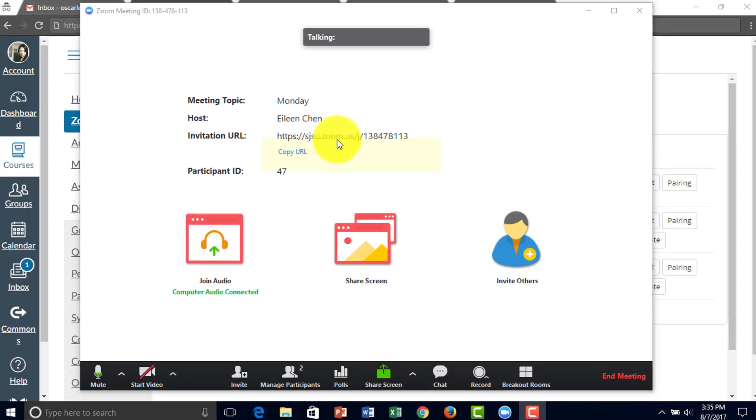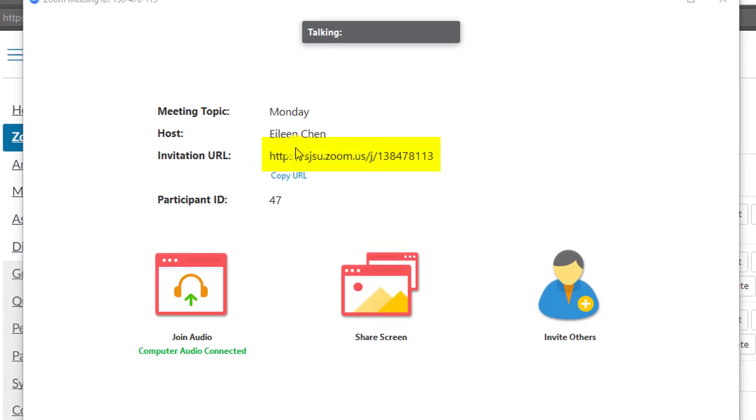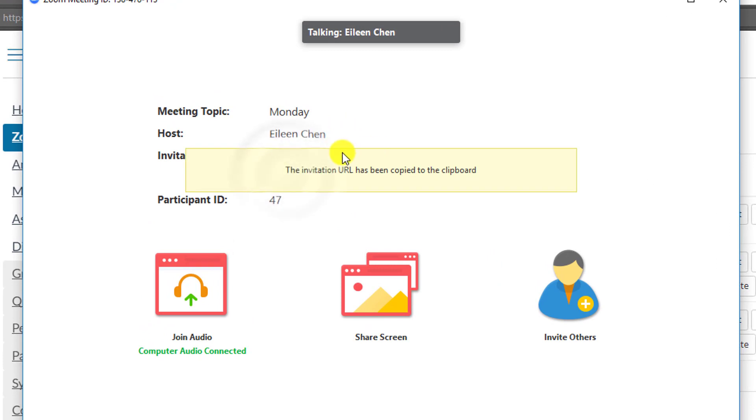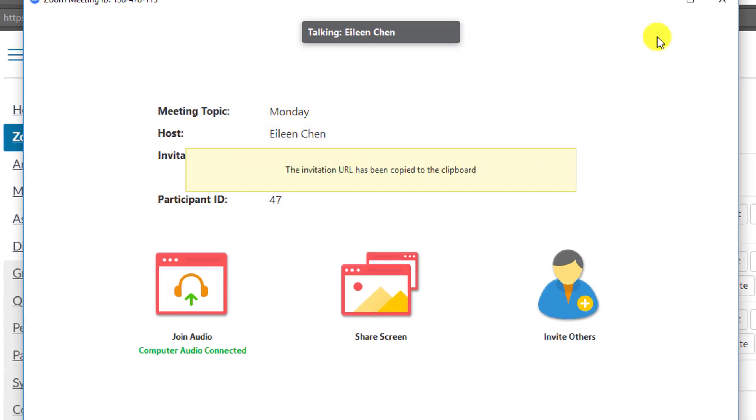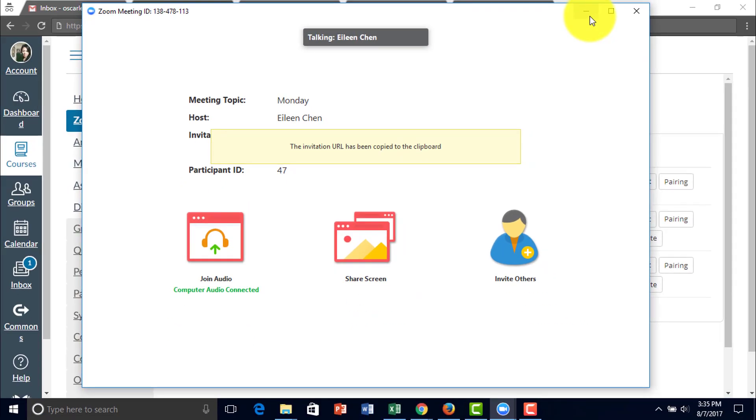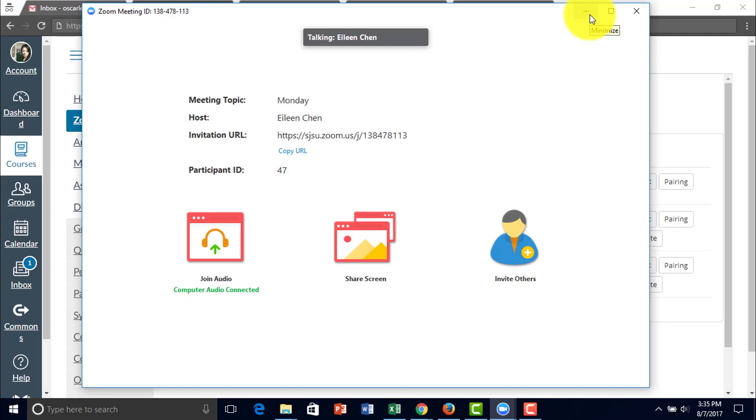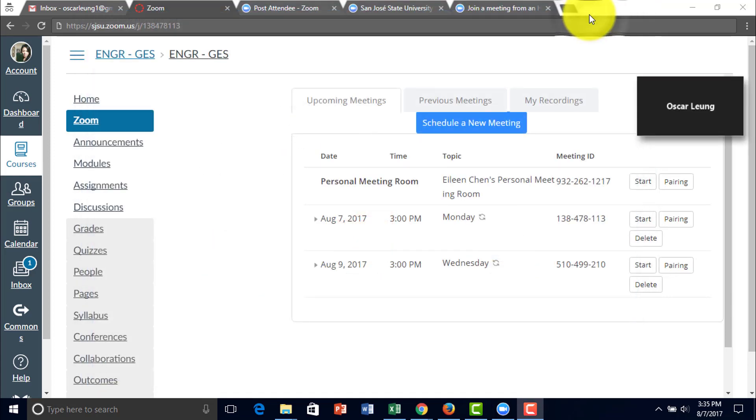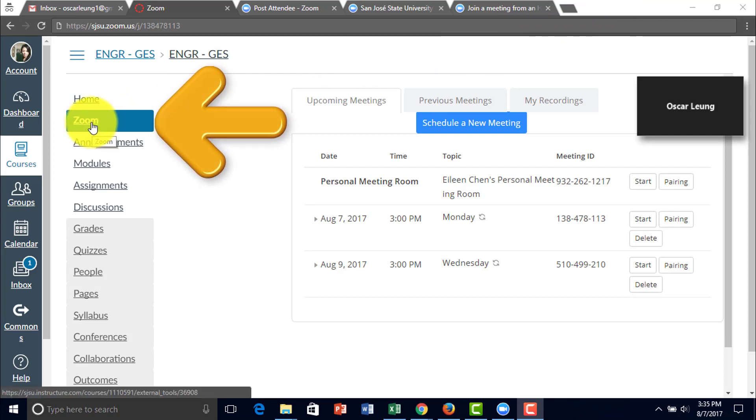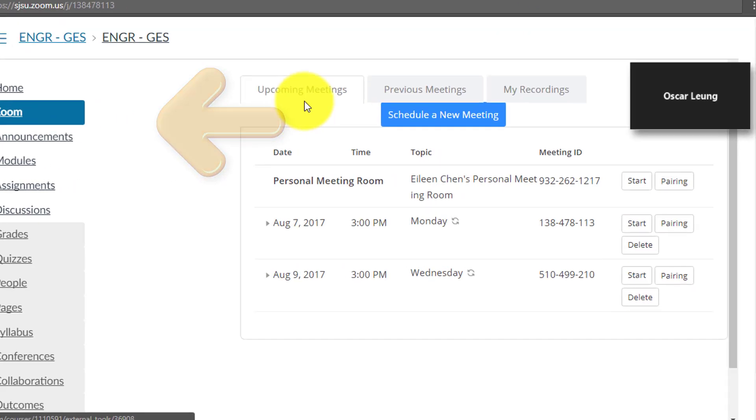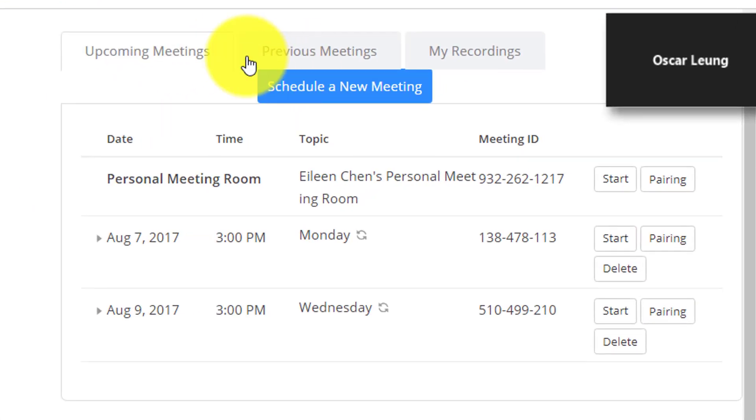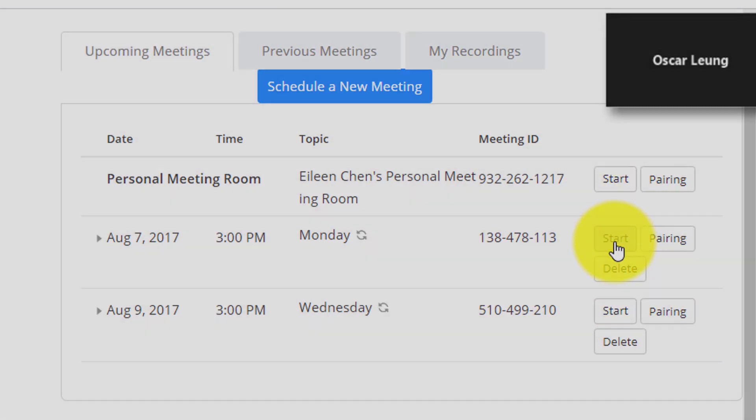You can also copy the URL from right here and send it to your speaker or students. Students can also join the Zoom meeting through their Canvas by going to the same module, Zoom. In their current meeting, they can simply click start to enter the meeting.